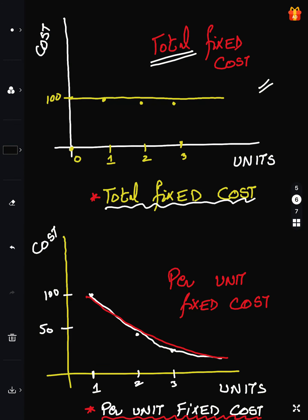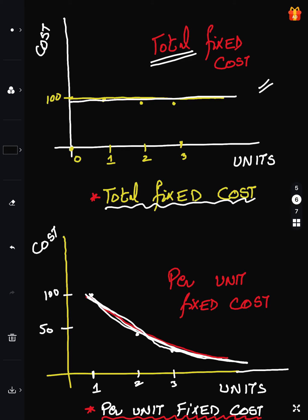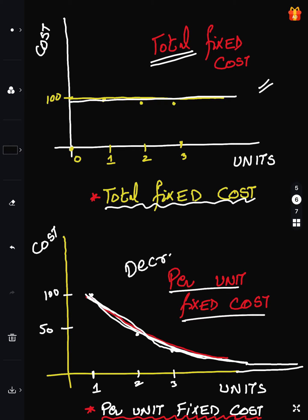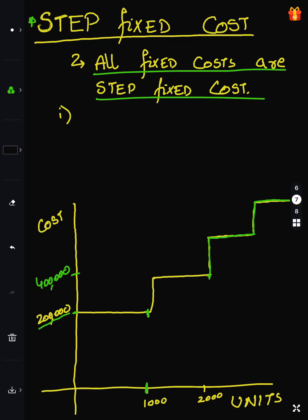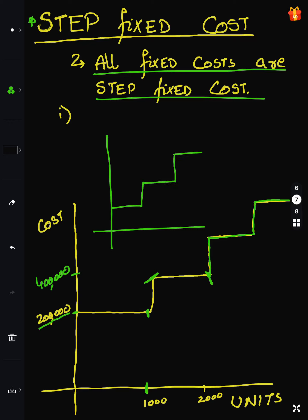As I showed graphically in video number 1, fixed cost remains the same in total, but per unit cost will decrease as the number of units increases. In reality there is also step fixed cost — fixed up to a specific activity level, then it increases, then fixed again at another level. But in theory and accounting, we take the assumption that fixed cost will not change.